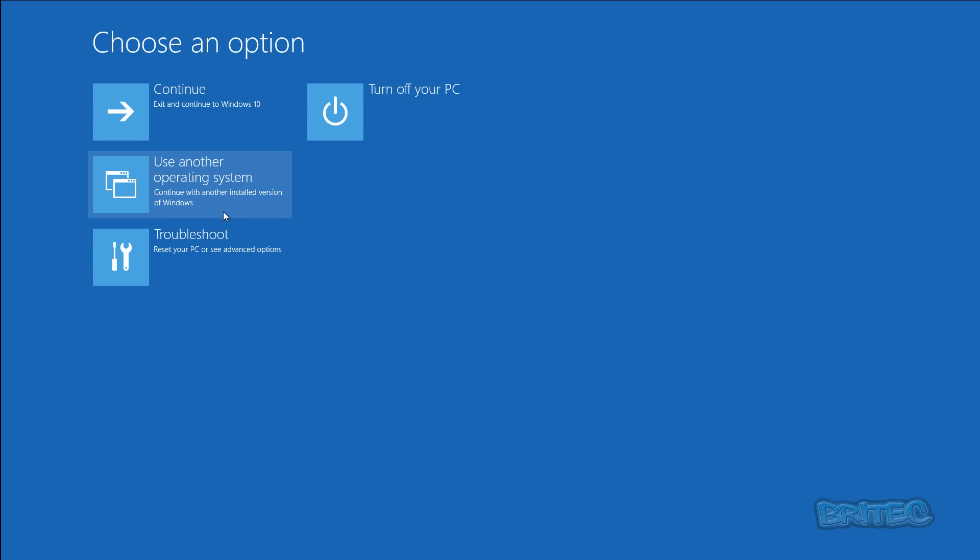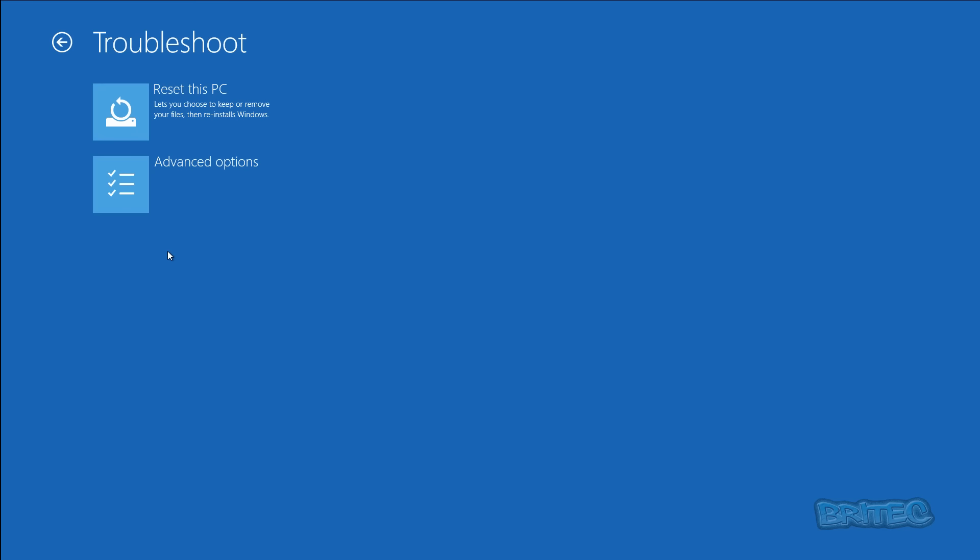Once you've restarted your system you want to come down to where it says Troubleshoot, hit this area here. And as you can see here we've got a couple of options. We're going to go into Advanced Options.